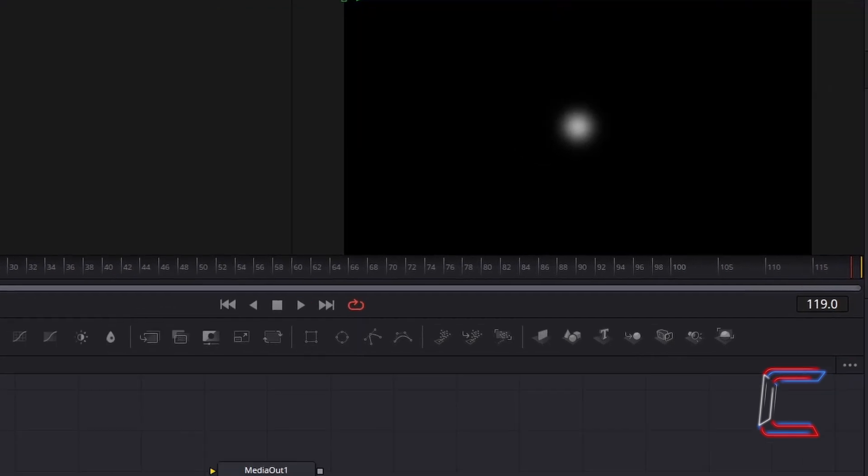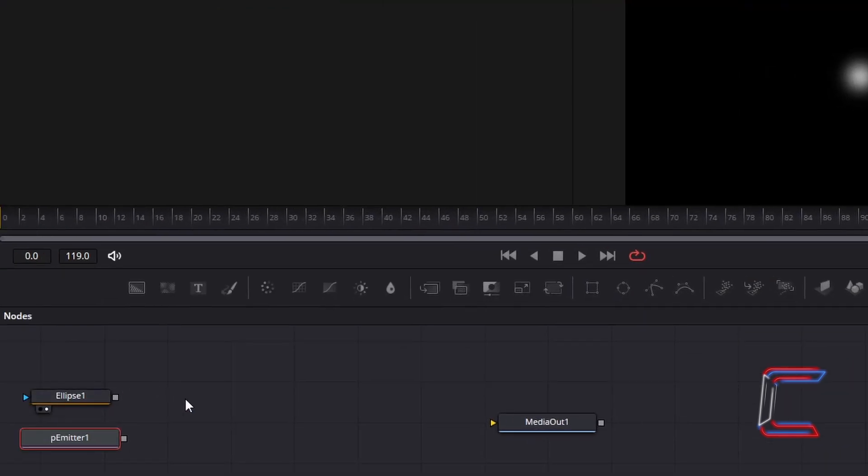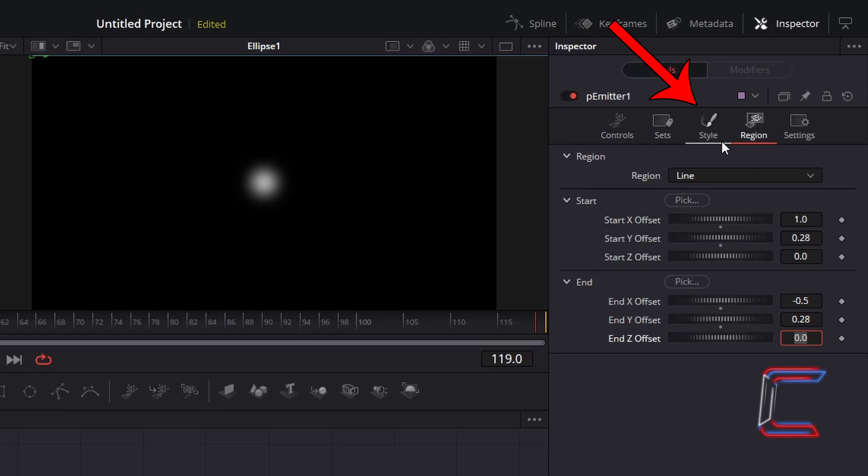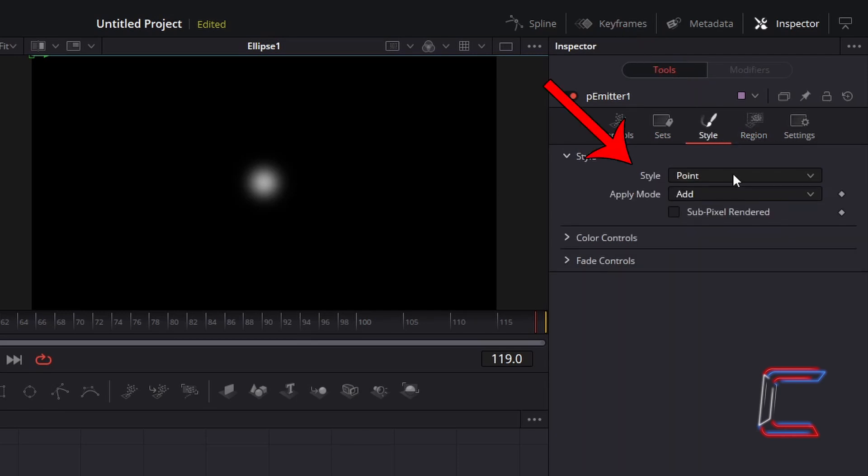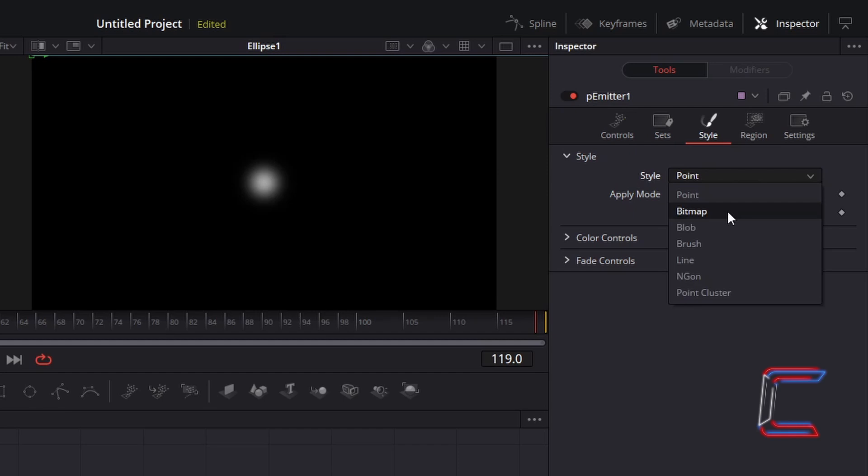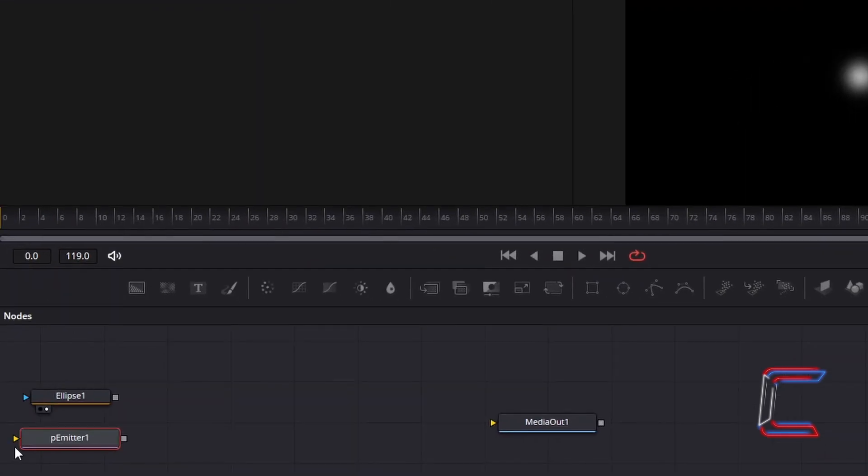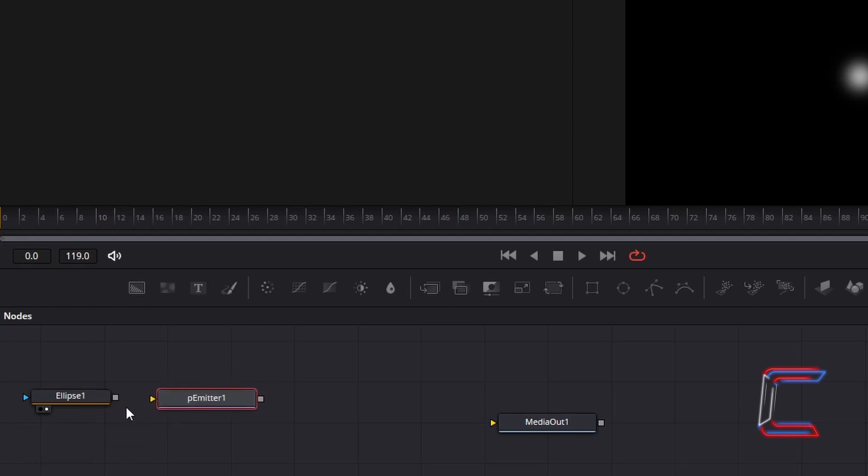In order to connect your ellipse node to this particular emitter node, go to Style. And change Style from Point to Bitmap. A yellow arrow should now appear to the left of your P emitter node. Connect your ellipse node to this.